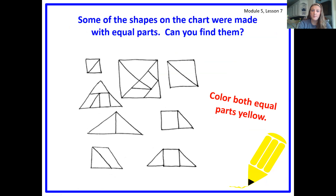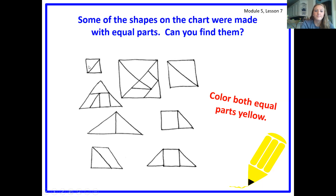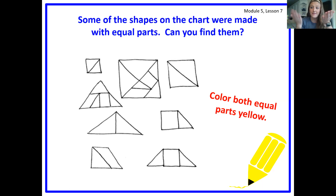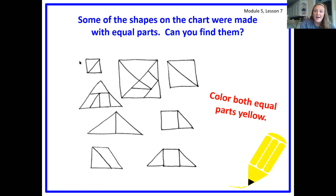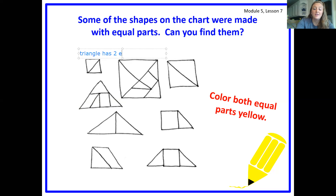What are some of the shapes on the chart we made with equal parts? Equal parts mean that both sides are equal. If I look at this top one right here, I see that this was my two triangles — my two smaller triangles — that I had put together. Both those triangles were the same size. So they are two equal parts — they're the same size. I'm going to write that this triangle has two equal parts because they're both triangles that are the same size.